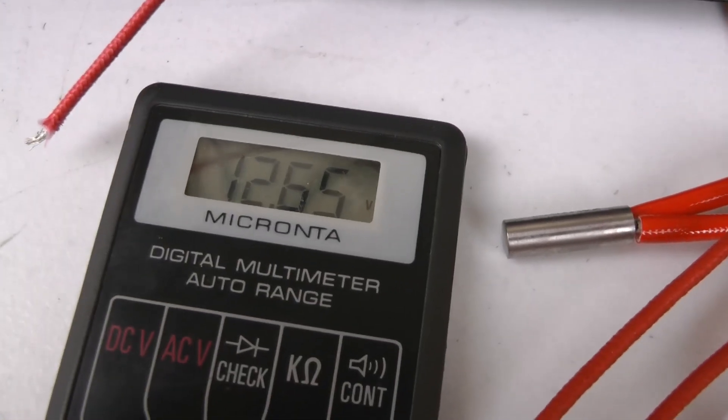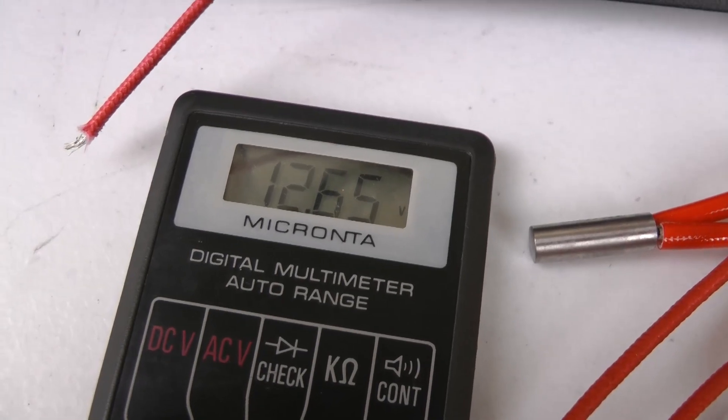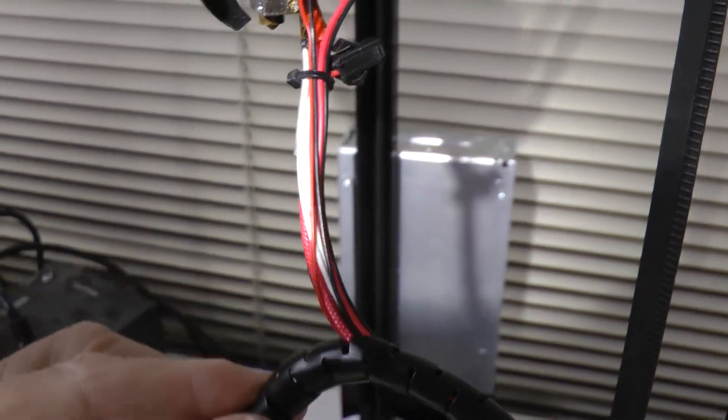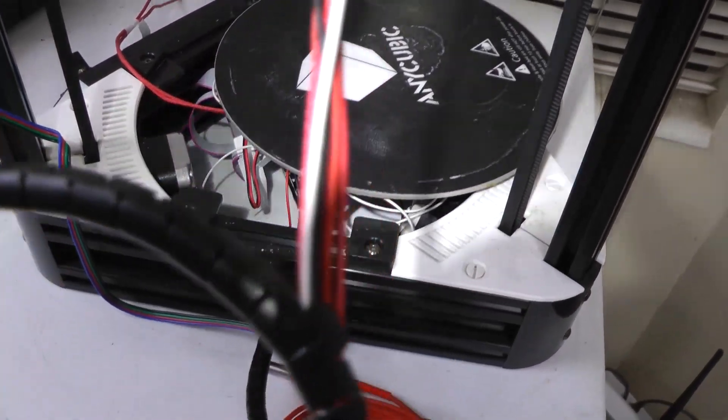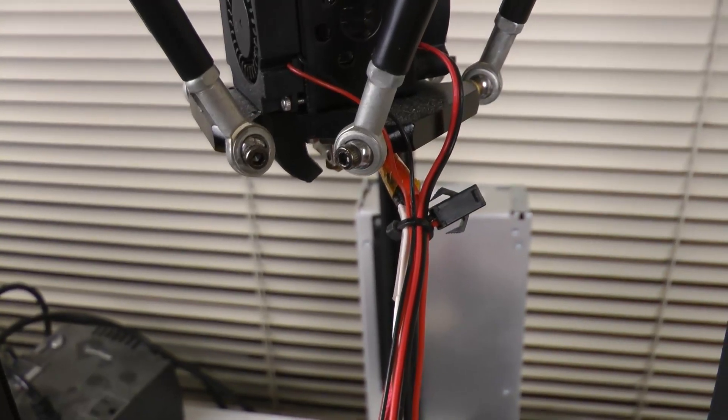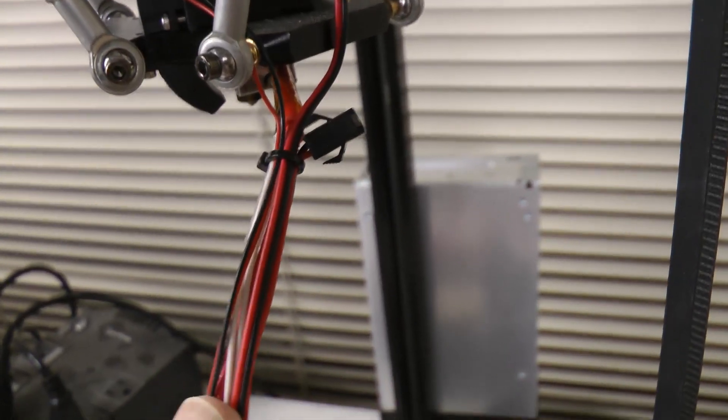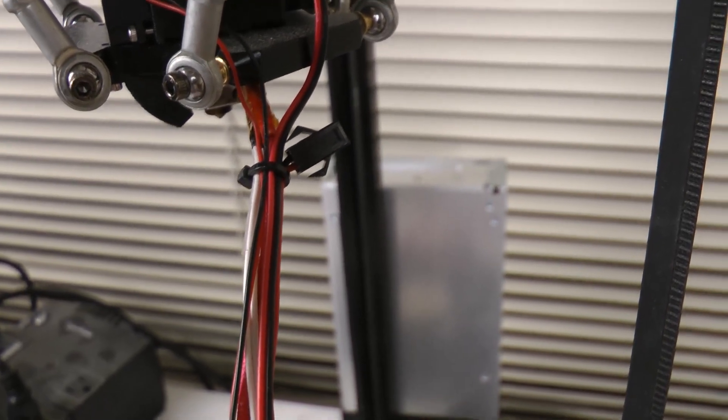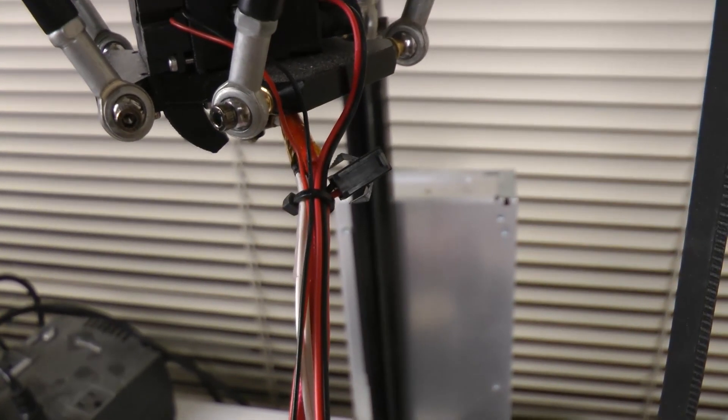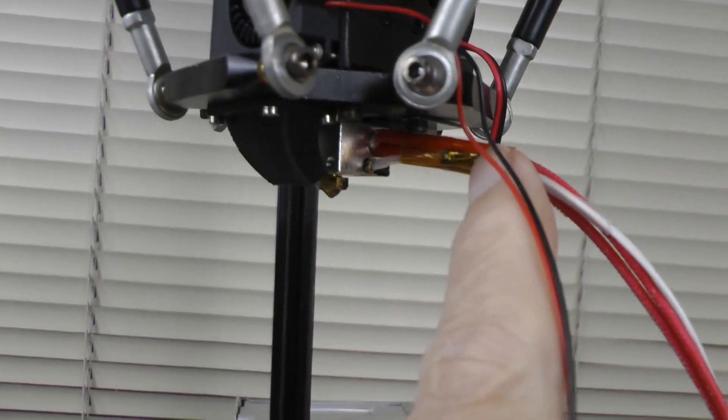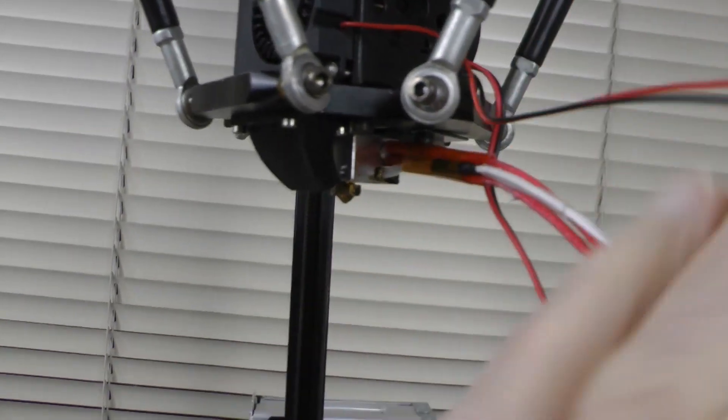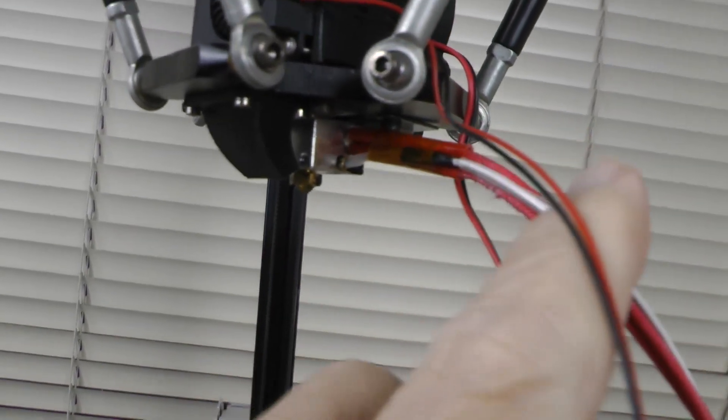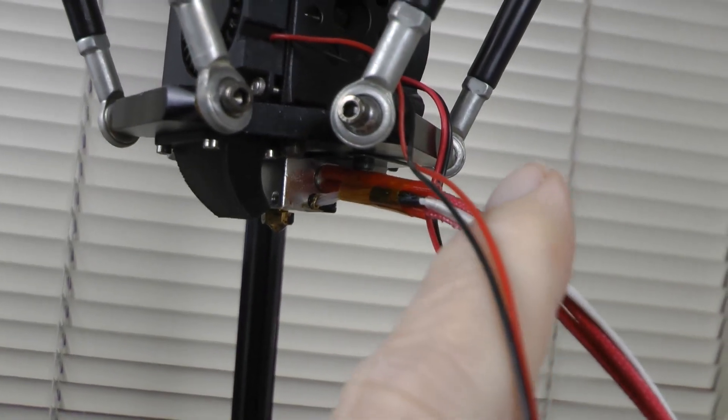So the next step is to pull this cover off the cabling. After that, there's a zip tie up here that's got to be cut, holding the cable bundle together. And now there's Kapton tape tying the hot end thermistor and the heater cartridge cable together—that's going to have to be cut.